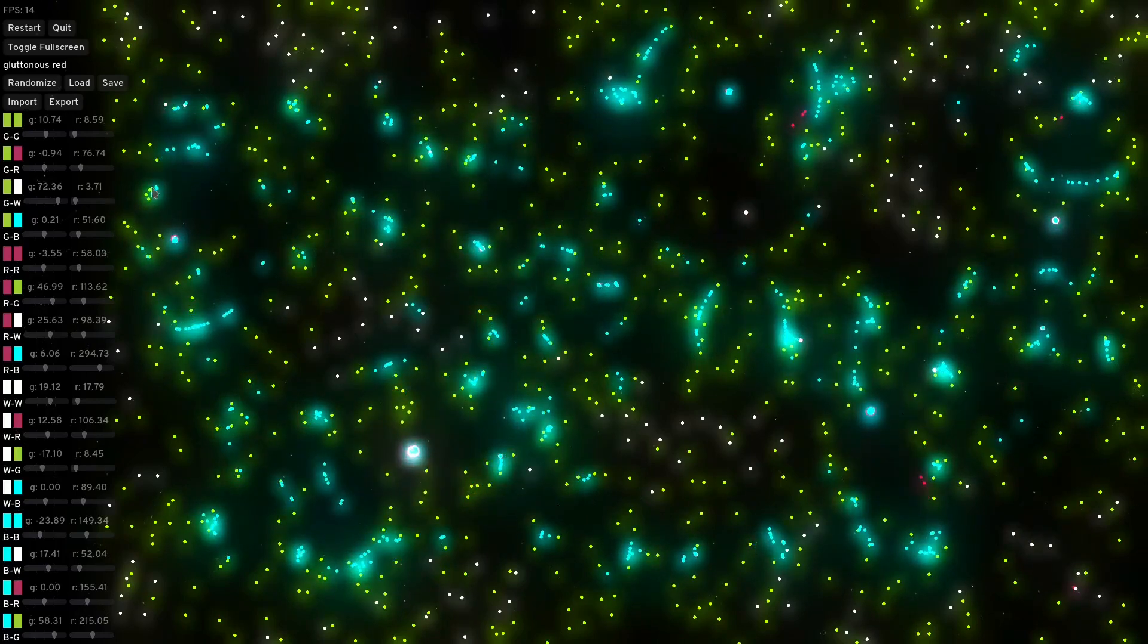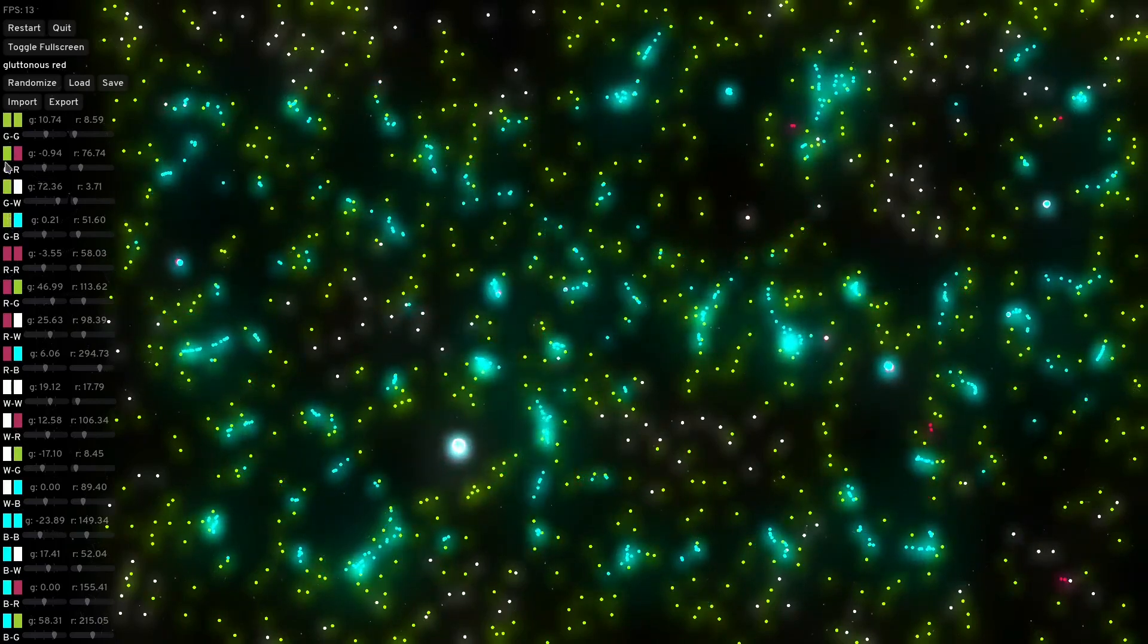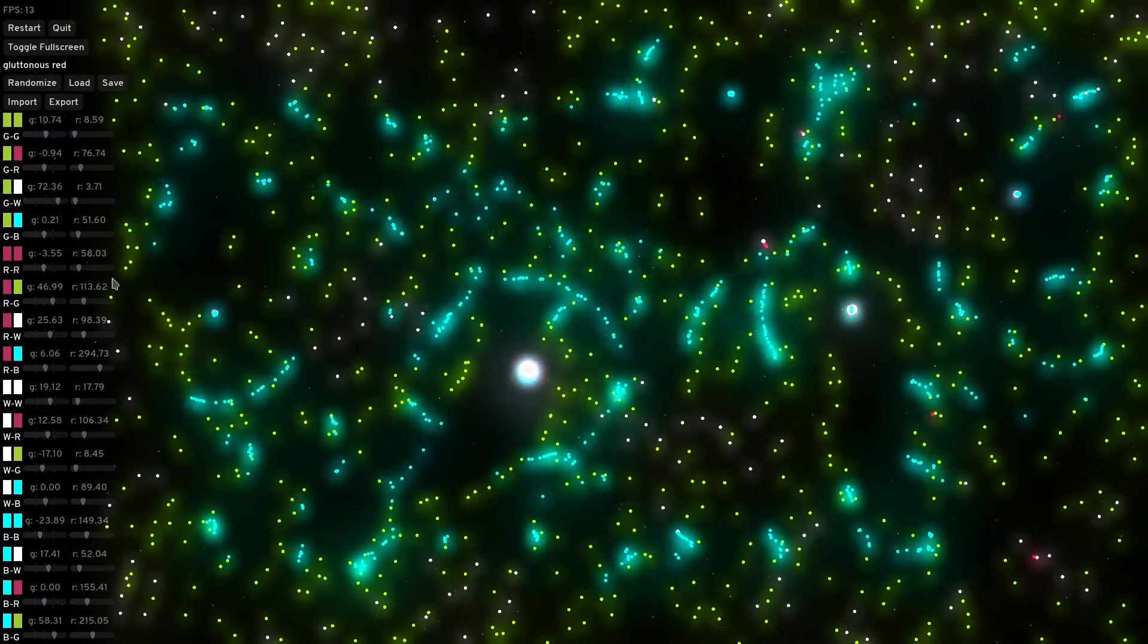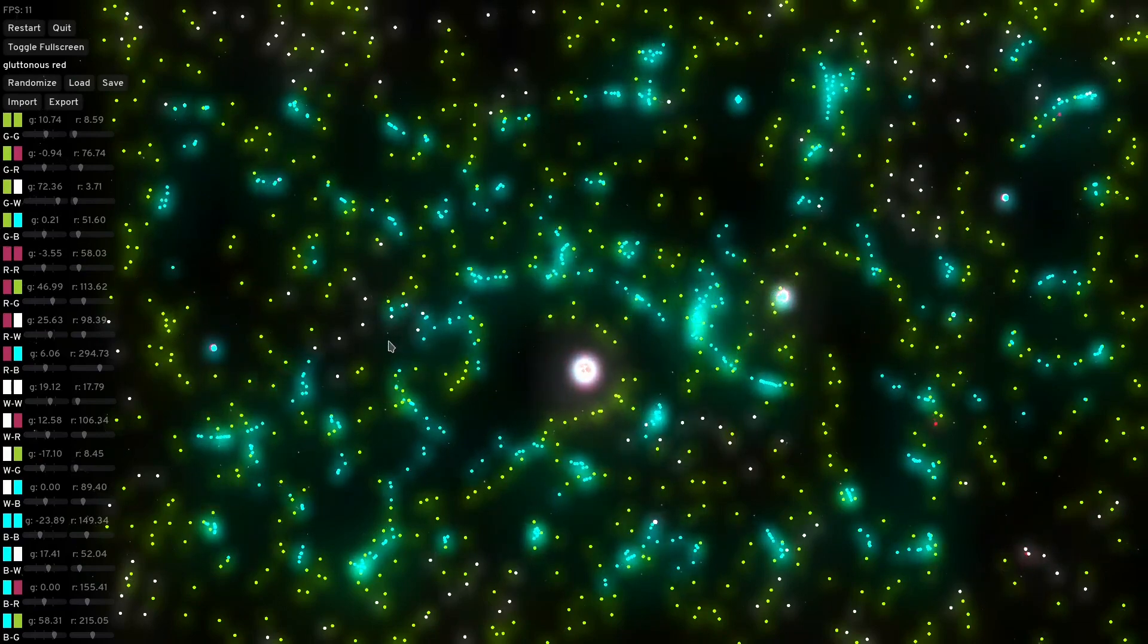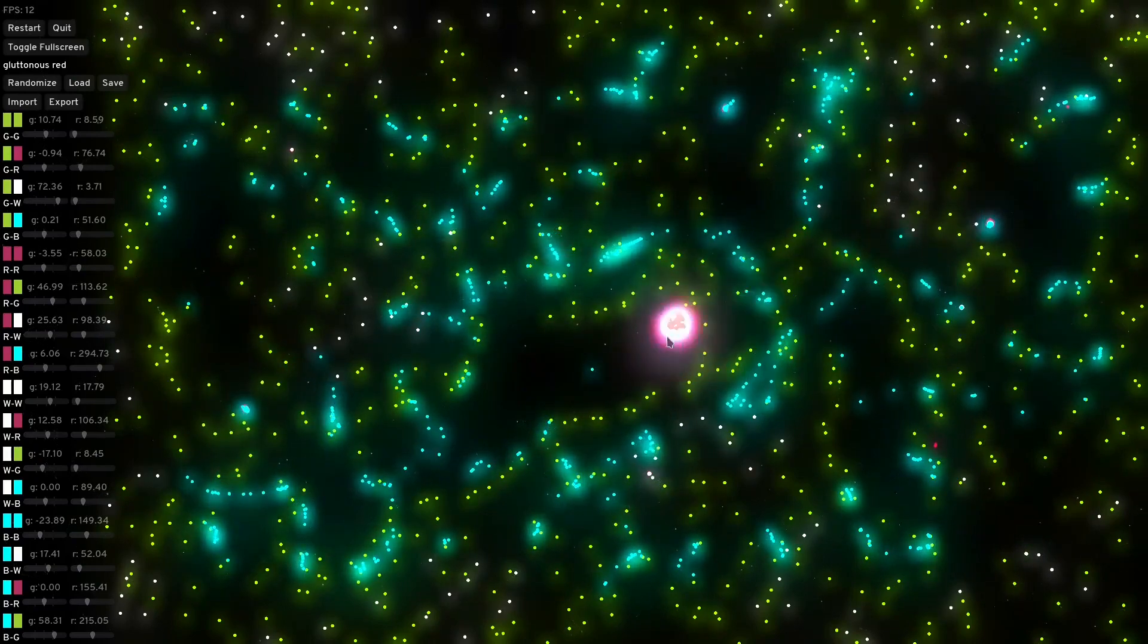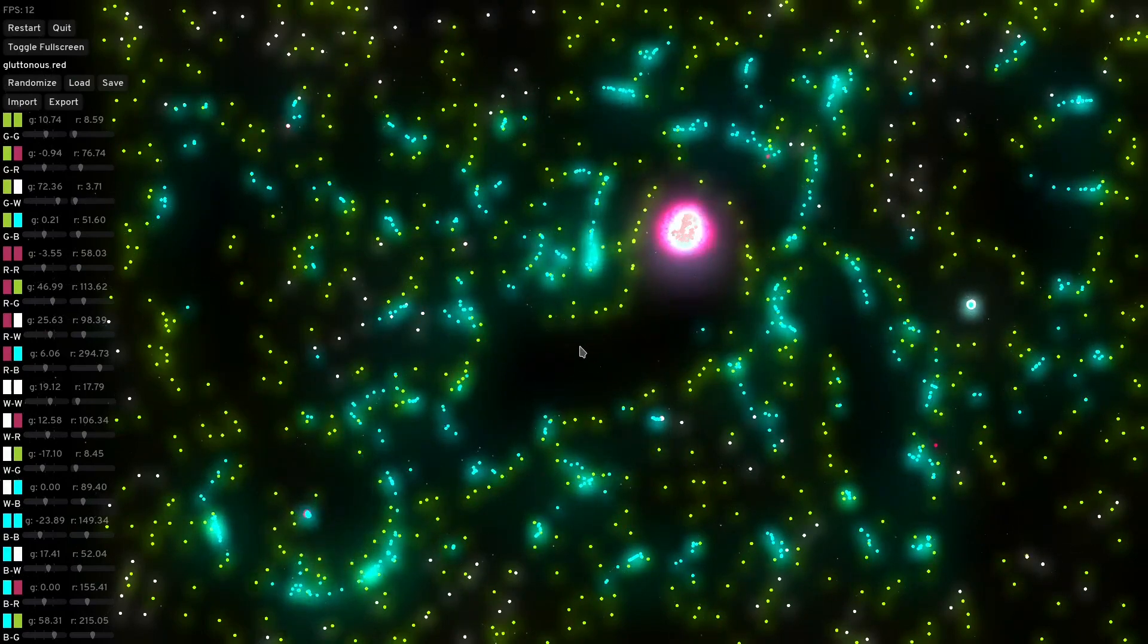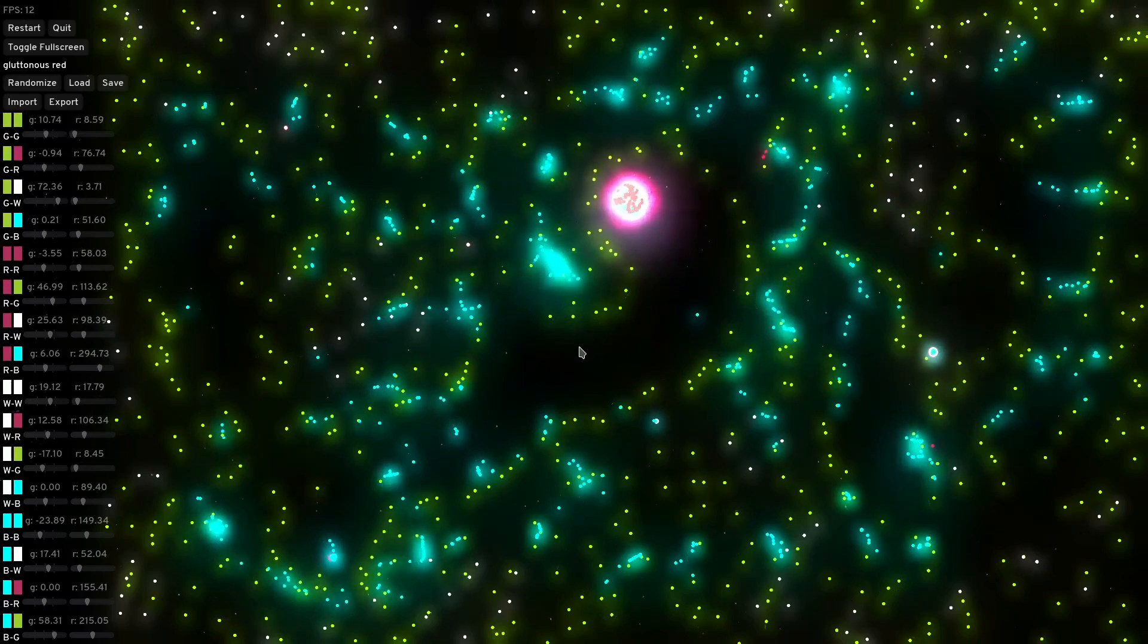Basically it's four sets of particles with different colors and each color has rules for how it will interact with others and itself. It either pulls or pushes with varying strengths and distances, and through these interactions a lot of interesting and beautiful behaviors emerge.